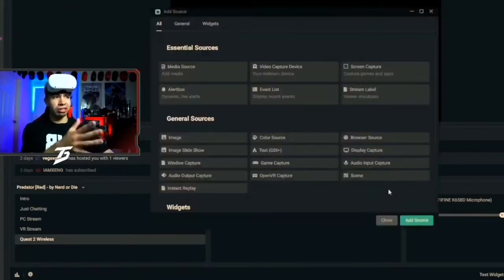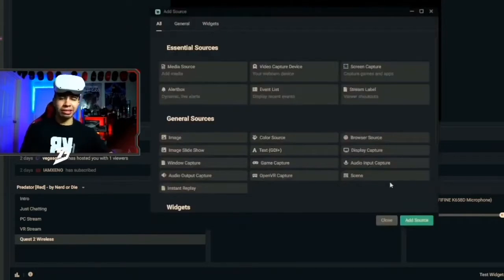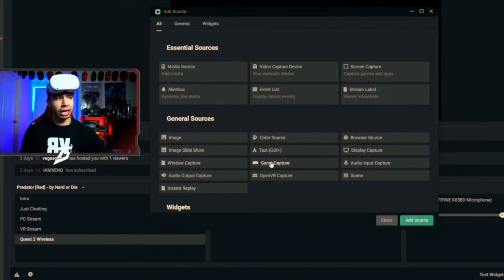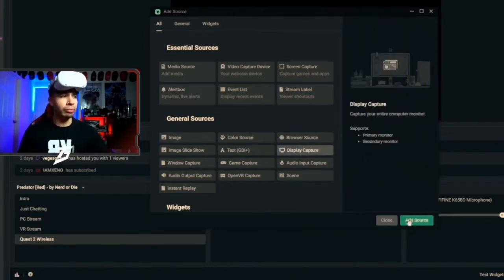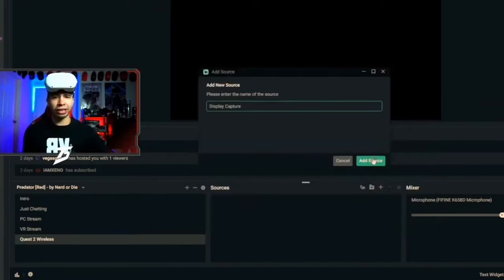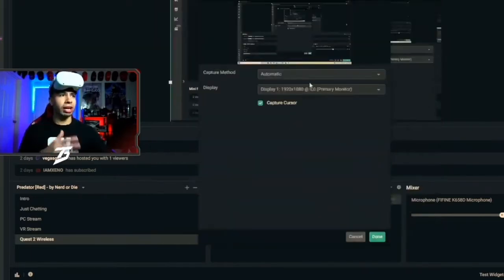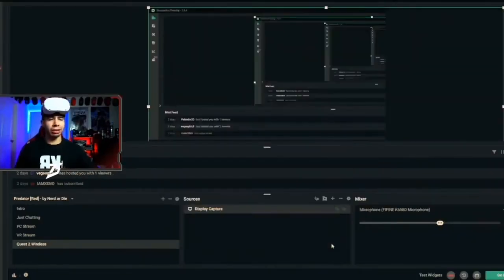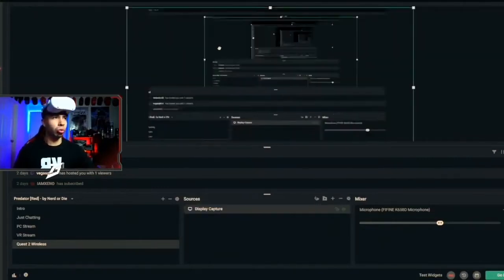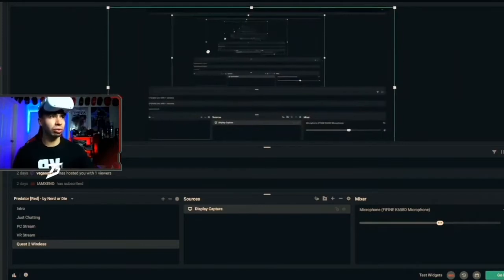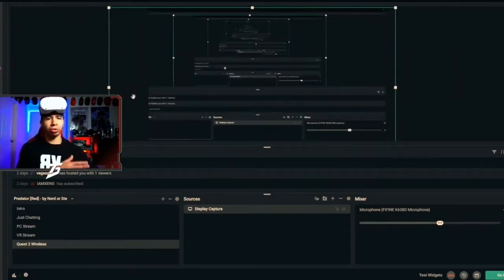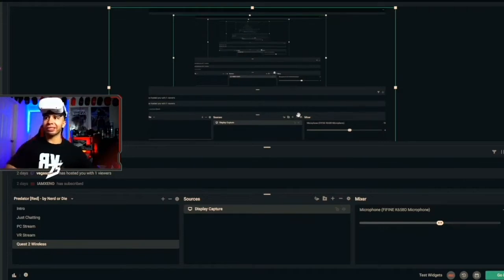Every PC acts a little different, but overall they're the same. You're either going to go to Window Capture, Game Capture, or Display Capture. For this example, we're doing Display Capture. Add the source, title it whatever you want. Keep settings at Automatic — you don't want to mess too much with VR settings because VR is already difficult as it is.